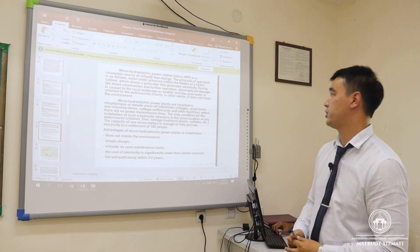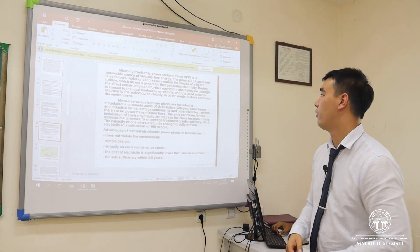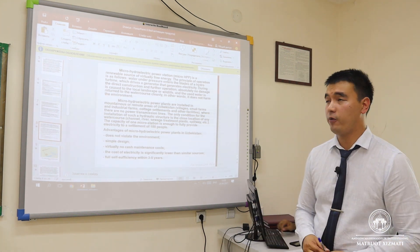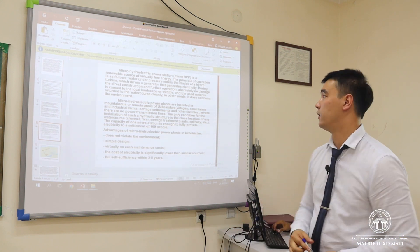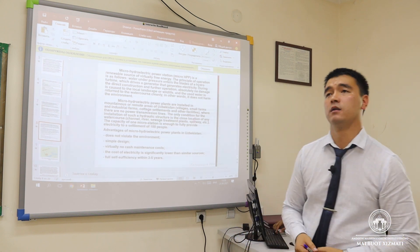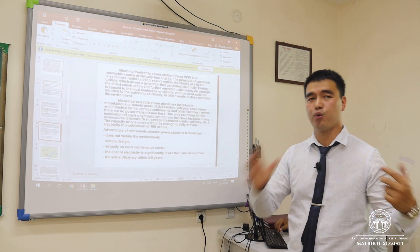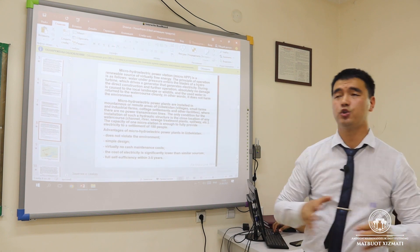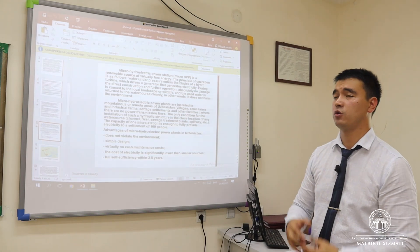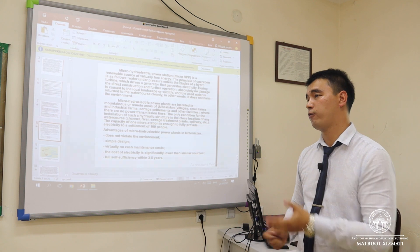The main point of our dissertation work is the micro hydroelectric power station — a renewable source of virtually free energy. The principle of operation is as follows: water under pressure enters the blades of the hydro turbine, forcing the generator to cycle, which generates electricity. We must pay attention to the speed and height of the water at the installation site, and calculate every nuance to achieve a perfect model.